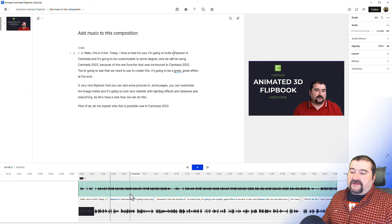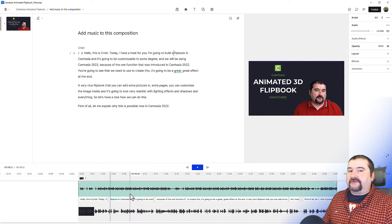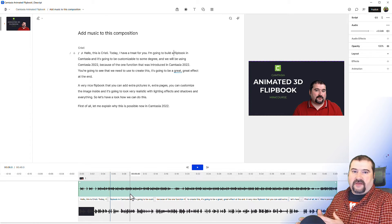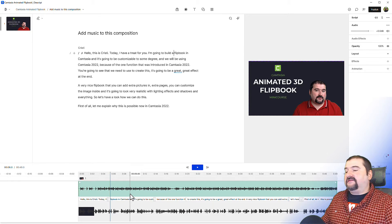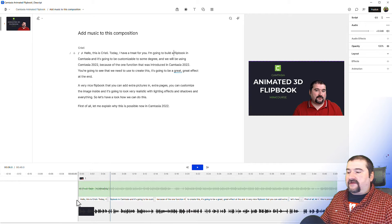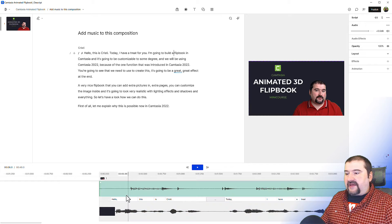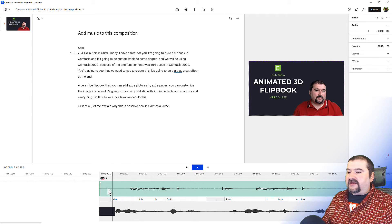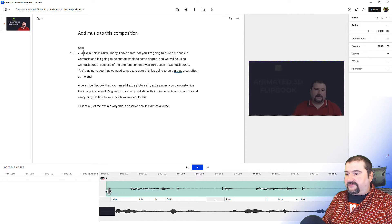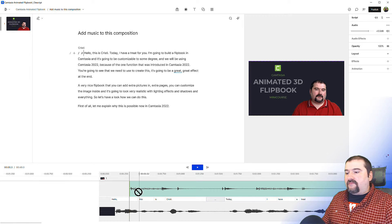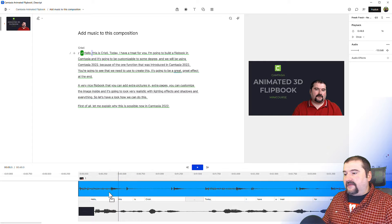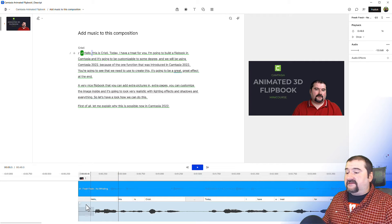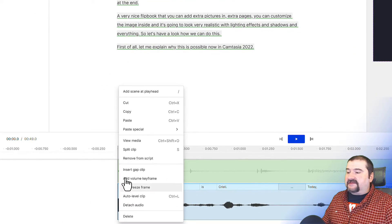How do you make the music start a bit early? Let's say you have a podcast episode and you want the music to come in a few seconds before speech starts. The music starts almost at the same time as my speech, but I want it to play a few seconds before the video starts. I need to trim the silence at the beginning of the music track, move it back to the beginning, and then insert a gap clip. Right-click on the script track and select 'Insert gap clip.'